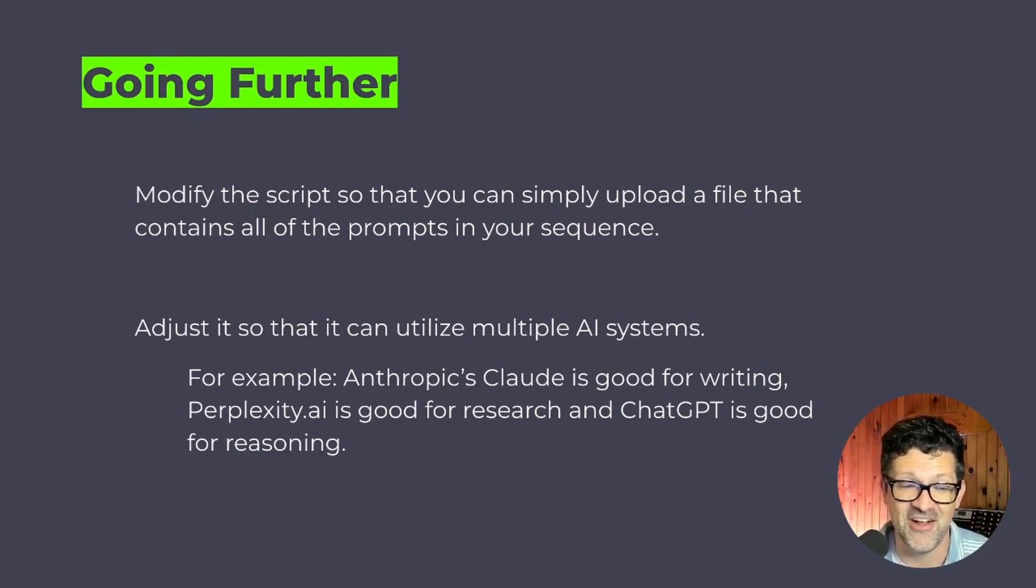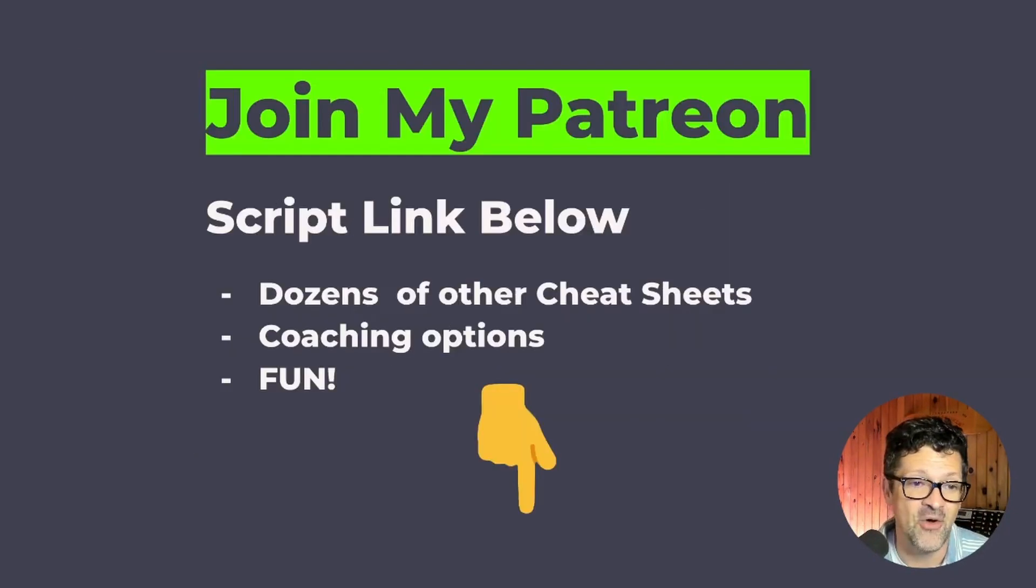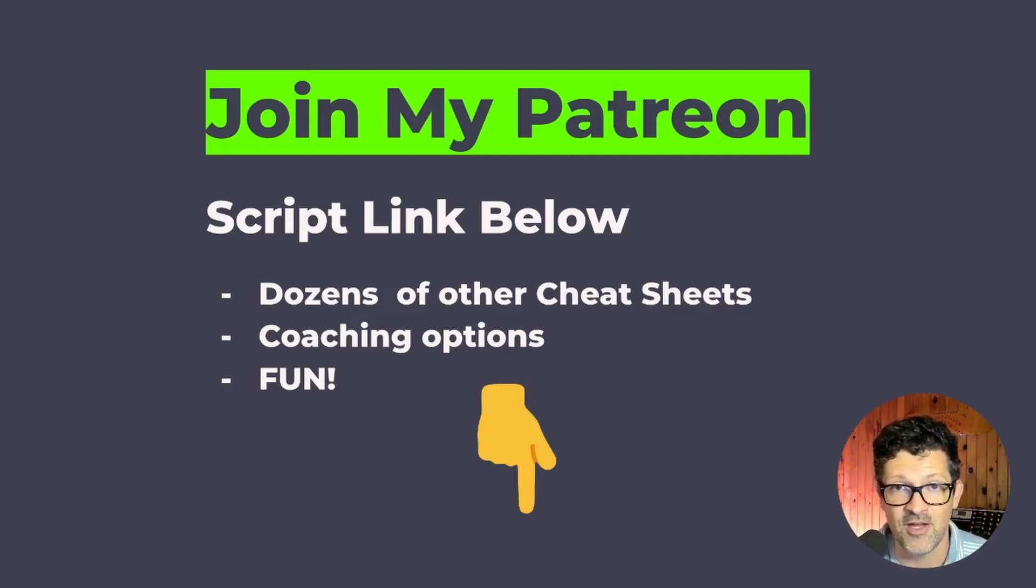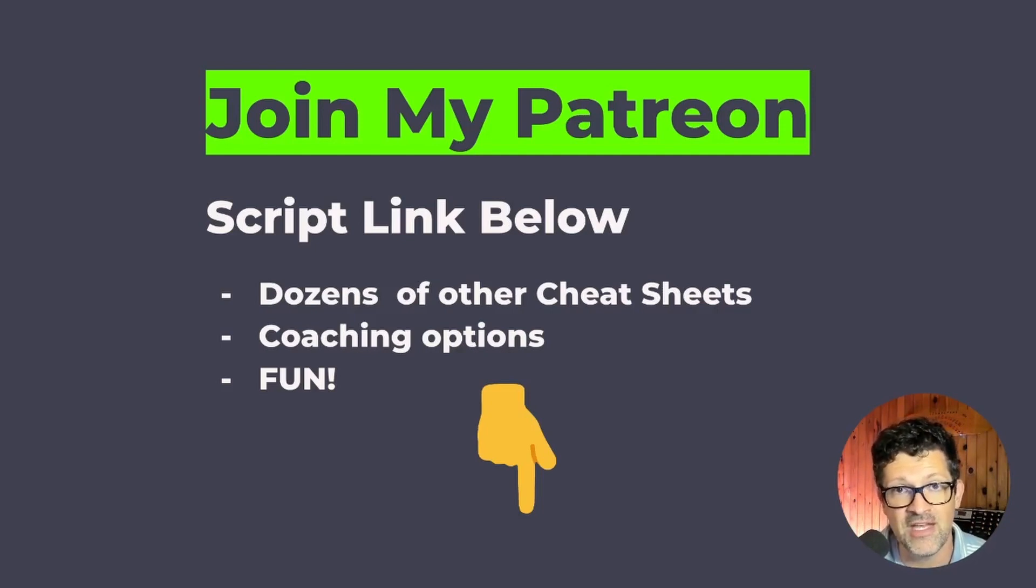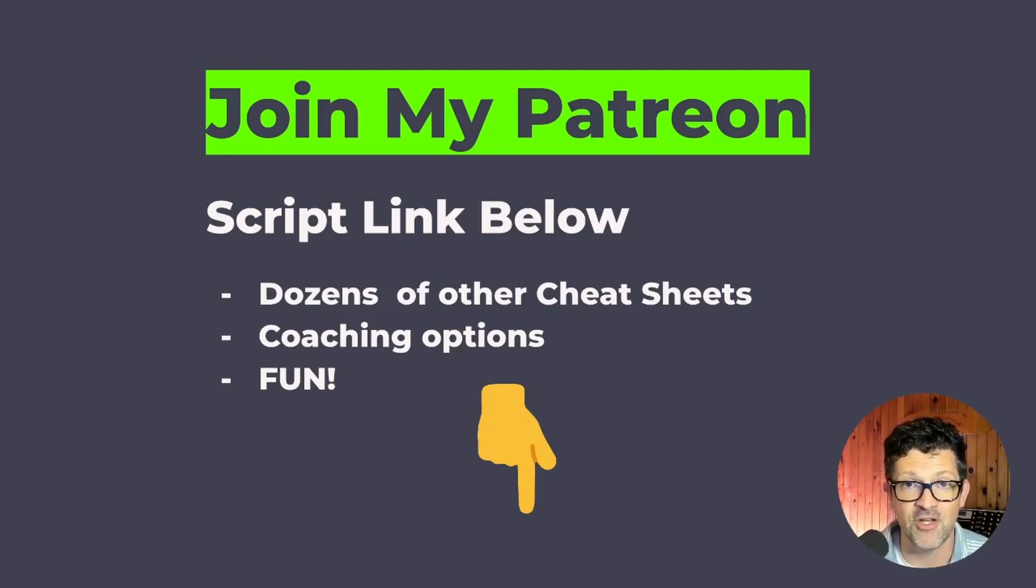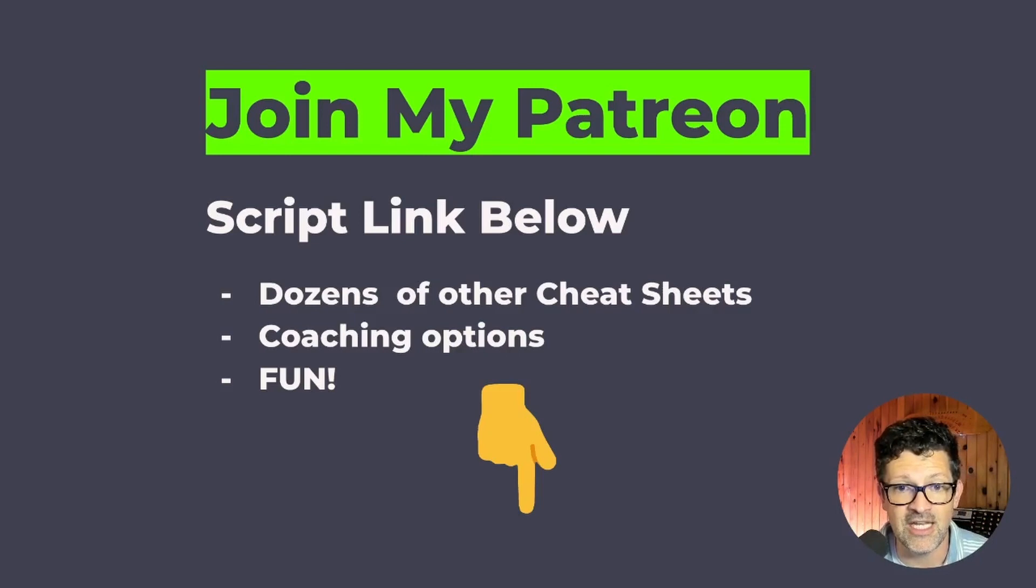I think this combined with some significant increases in prompt engineering is really going to open up a lot of doors for this technology. So I really appreciate you watching. I hope you got something out of this. I have this script, this collab available in my Patreon for all my Patreon subscribers if you want to just jump in there and start using it.